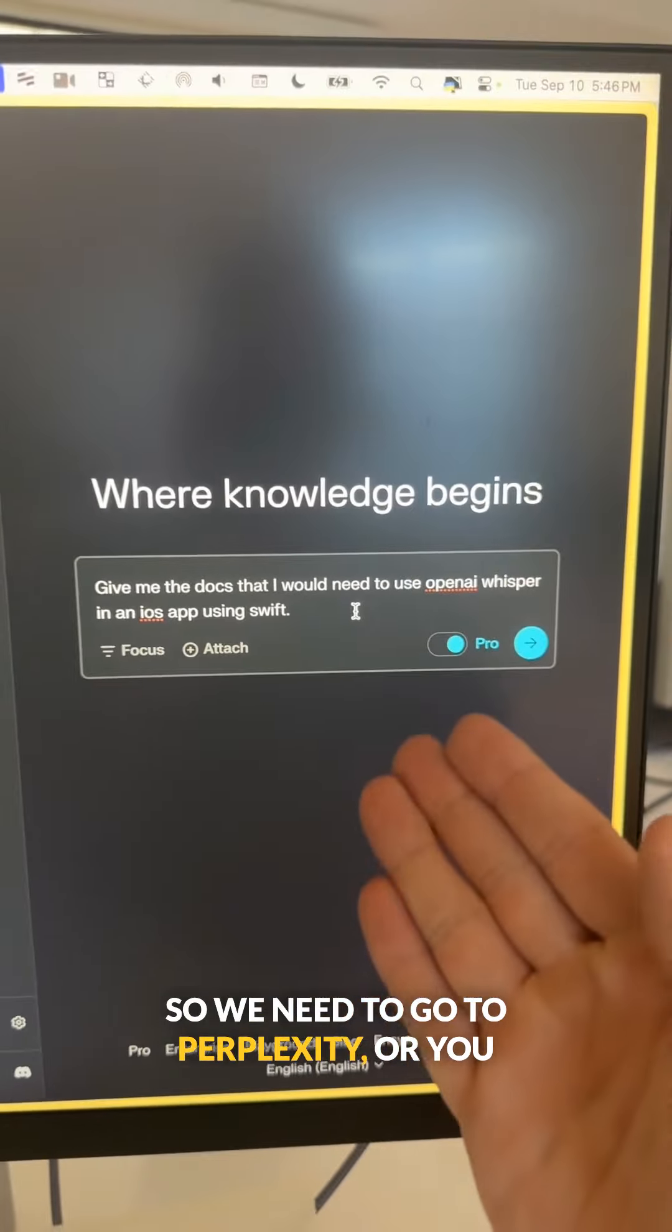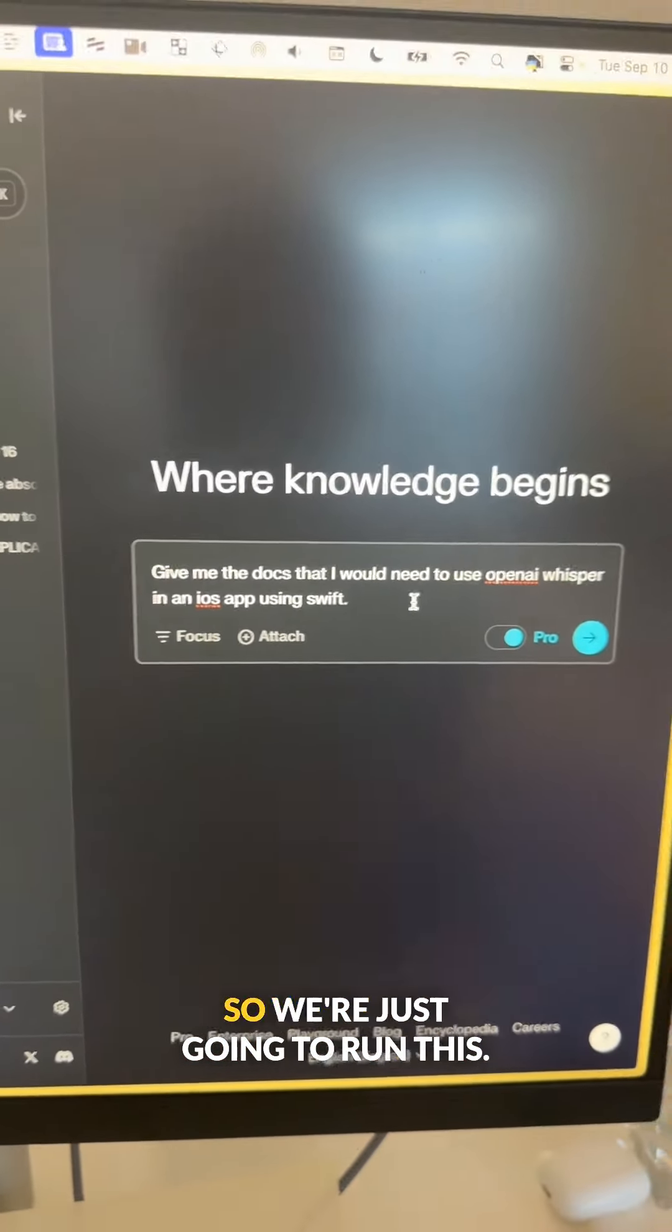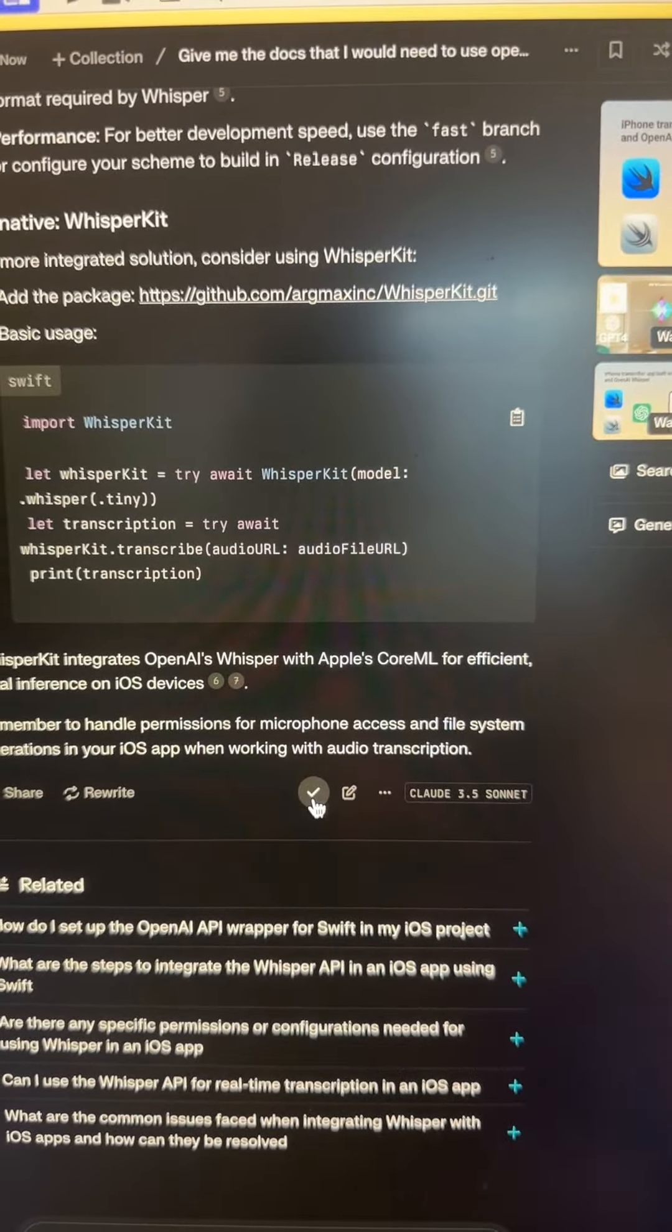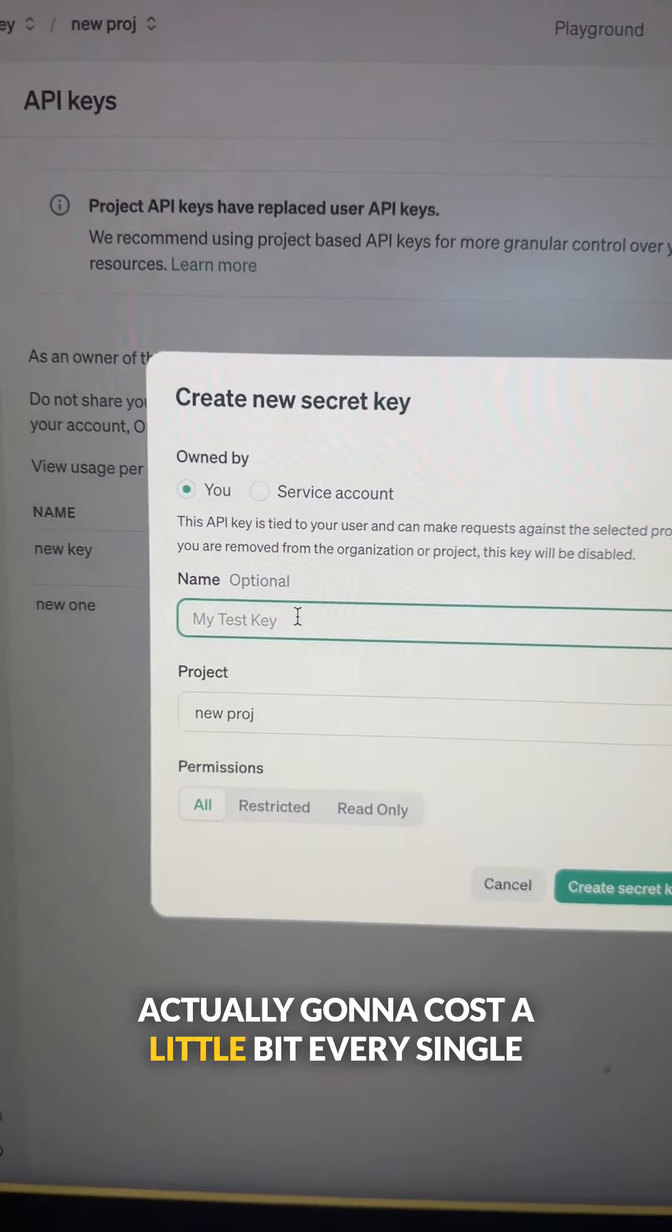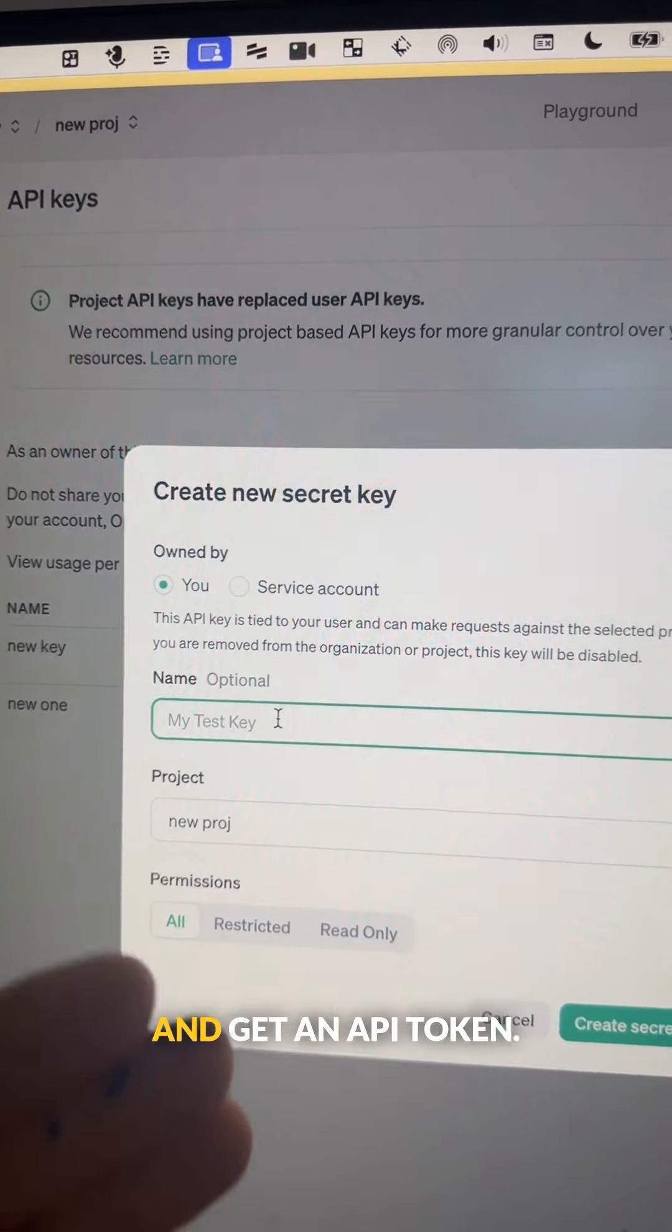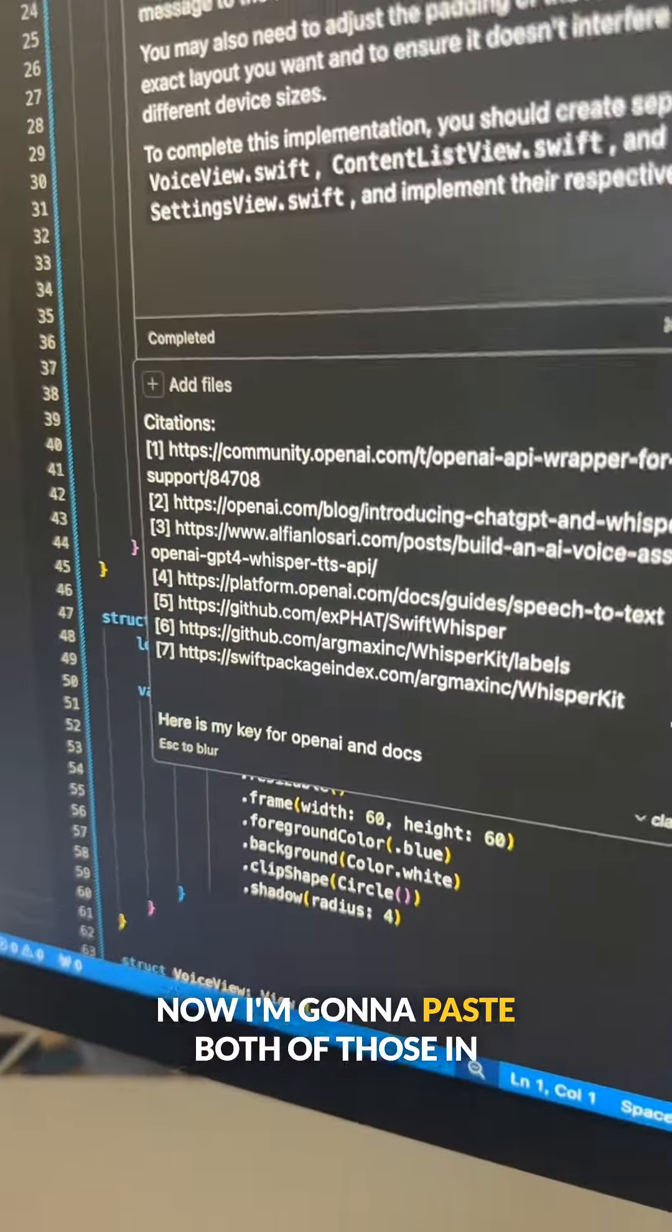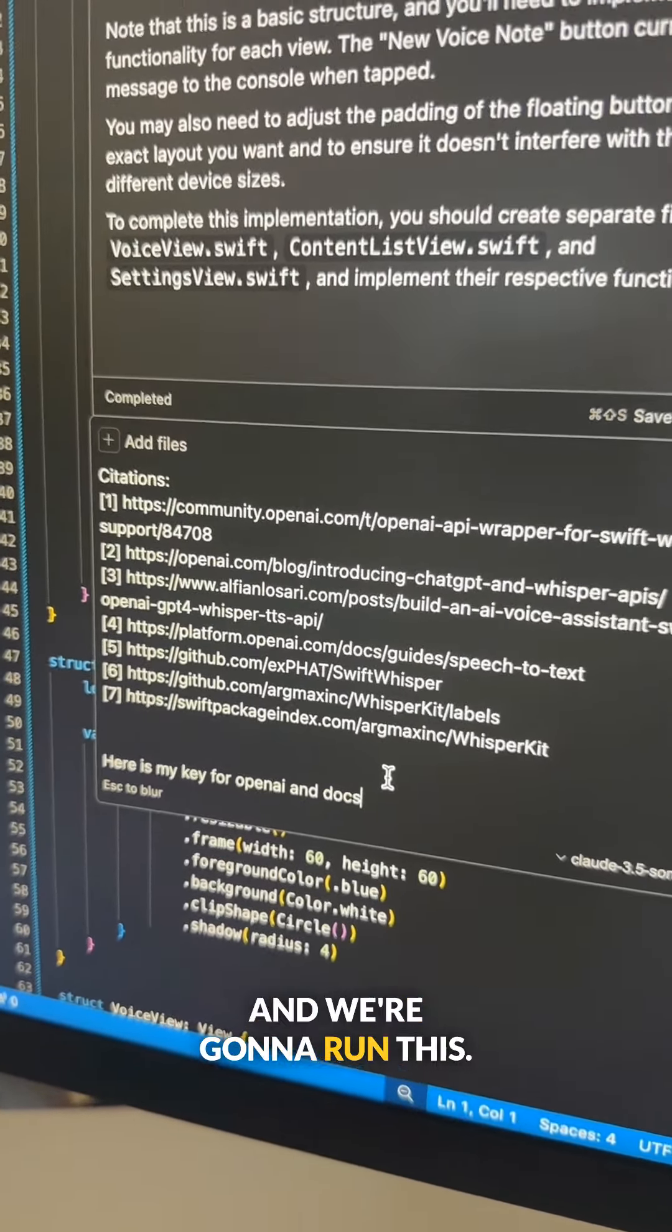So we need to go to Perplexity, or you can go to Google, wherever, and you can ask for the docs for this technology. So we're just going to run this, and I'm just going to copy this entire thing. In order to use this technology, it's actually going to cost a little bit every single time that you record a voice message, but hardly anything. We need to go to OpenAI Playground and get an API token. We're going to hit create secret key. Now I'm going to paste both of those in there—the key and the documents that we got from Perplexity, and we're going to run this.